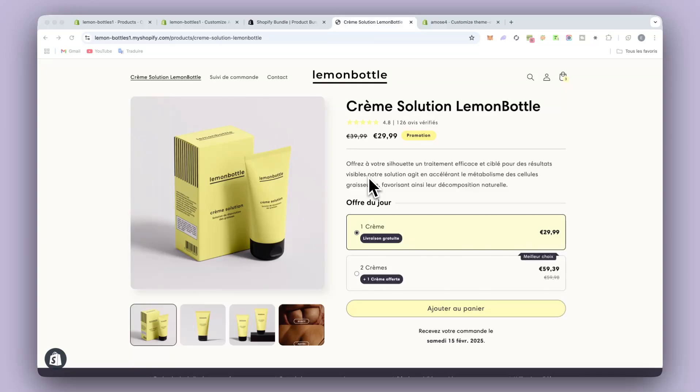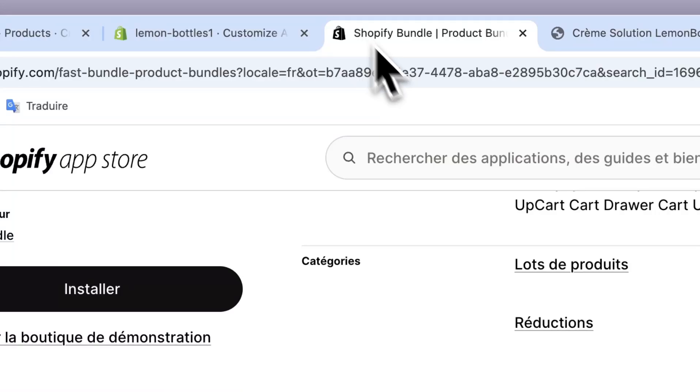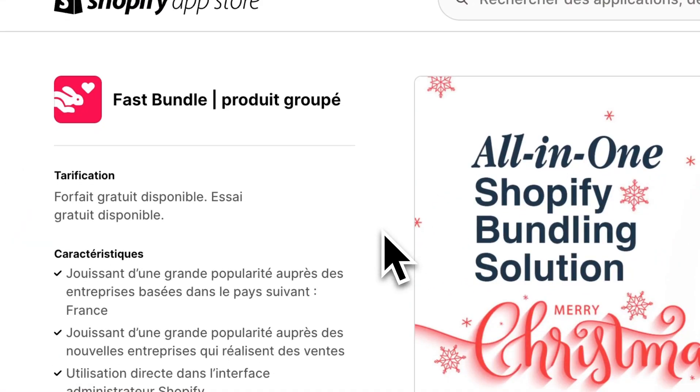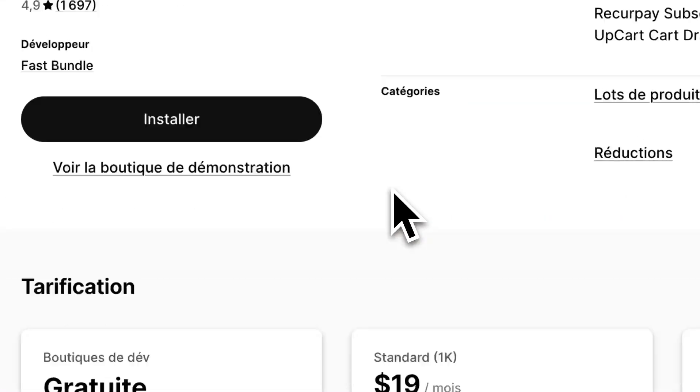That means once you have the theme, you will be able to put that in every product or in every store you're going to create. It will be included. So you don't need to pay any fee for any app or even some subscription like this one, Shopify bundle, the most popular one.